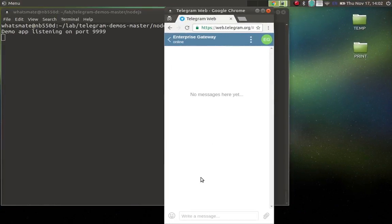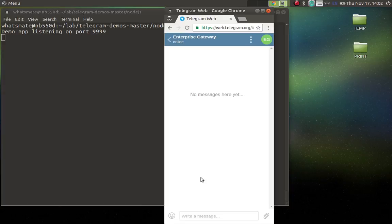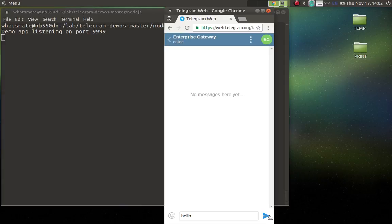What we're looking at is my telegram client. I'm going to interact with the chatbot that I have already built. So over here I'm going to say hello. Let's hit send.